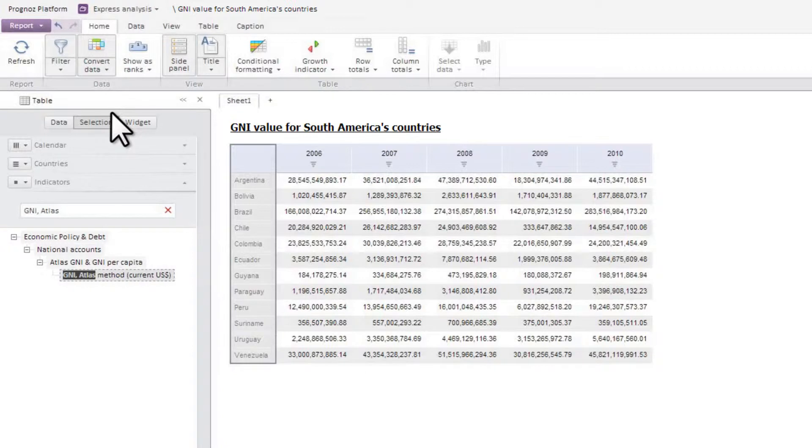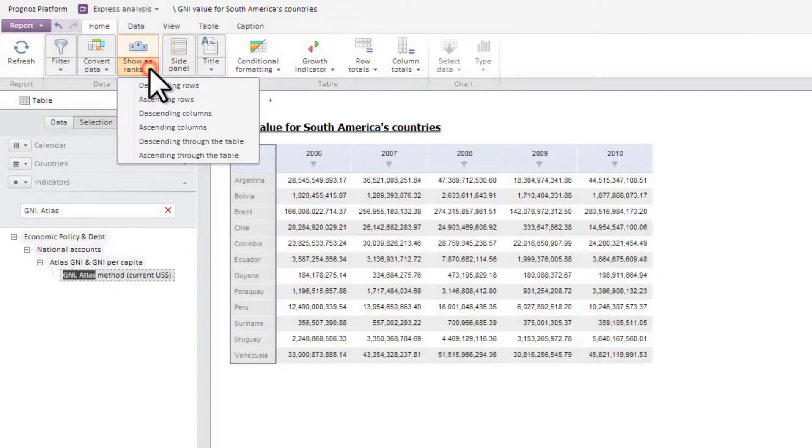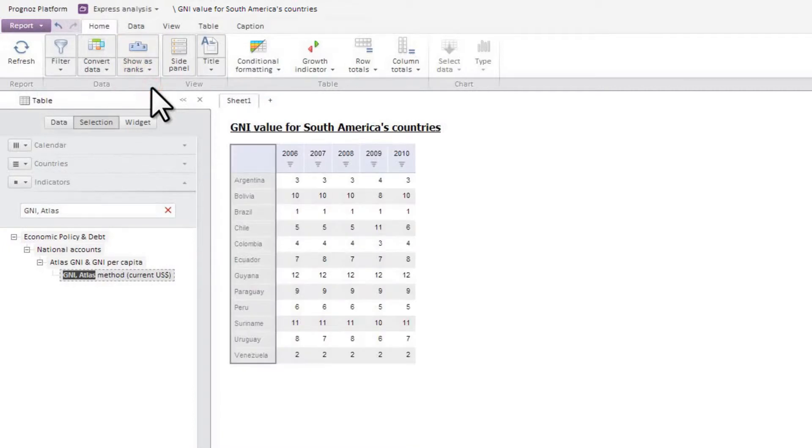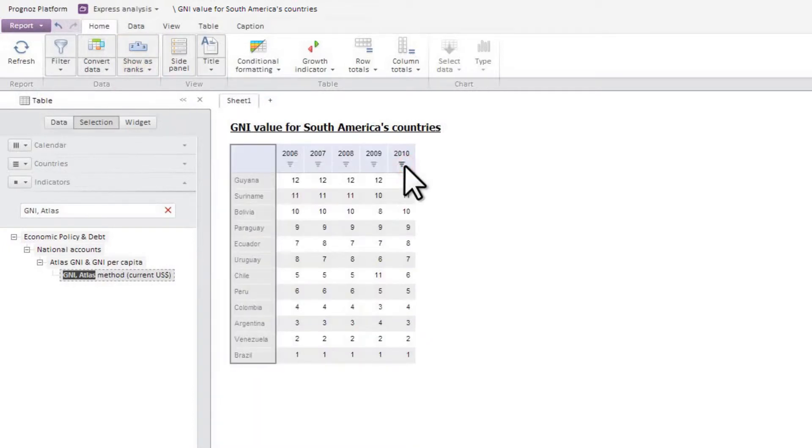In addition, you can rank table data based on cell values and selected conditions. For example, you can use the ranking function to find out which South American countries demonstrated the highest gross national income growth for 2010.